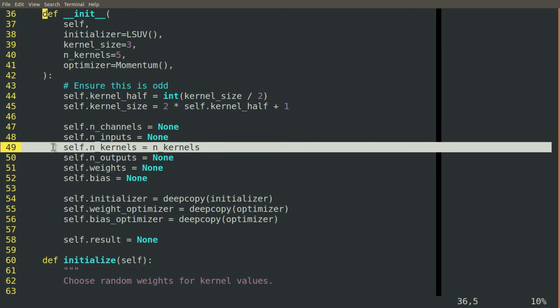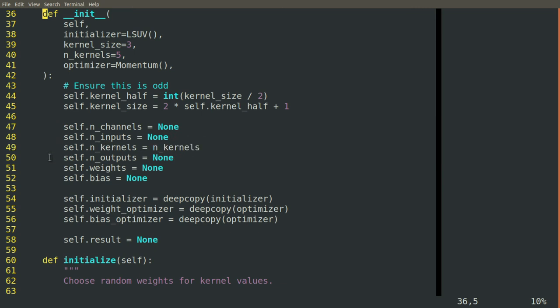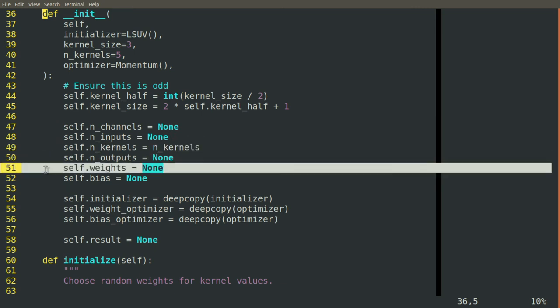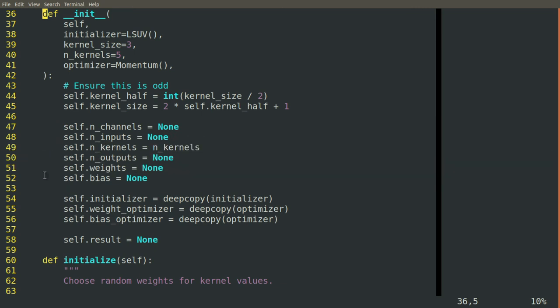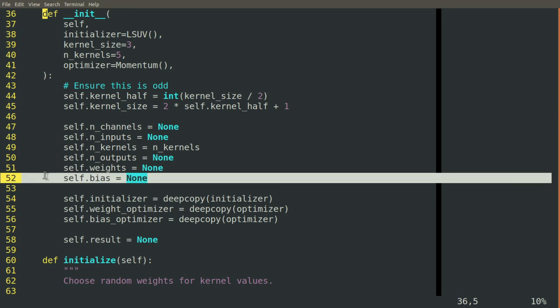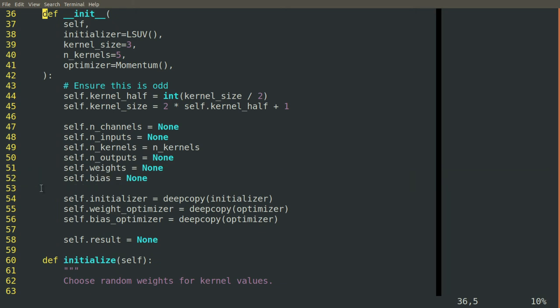We initialize all of the parameters that will be important for our block to have. And notice that for now, we'll have the weights be initialized to none and the bias values be initialized to none. This is because we want our block to be able to look at the input that it gets on the first iteration. And based on that input, it'll be able to infer what the number of channels should be, what the number of inputs should be in each of those signals. And then using the combination of the input size and the kernel size, it knows what the number of outputs should be. The only thing we need to tell it is the kernel size and the number of kernels to create.